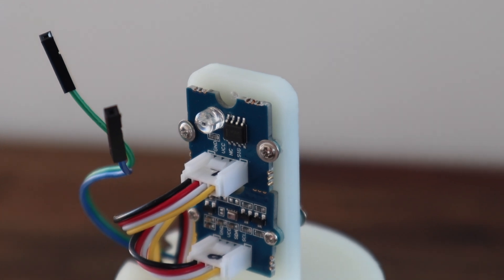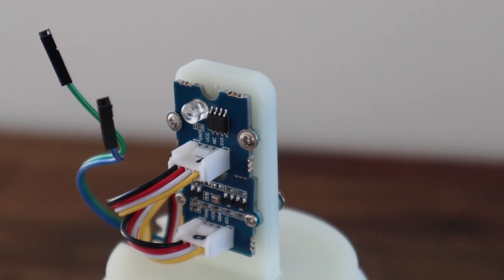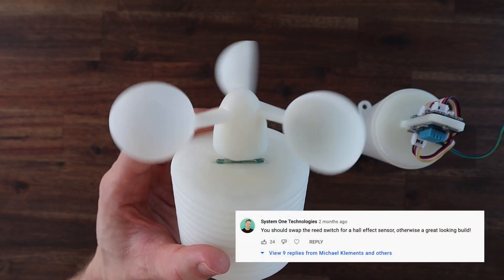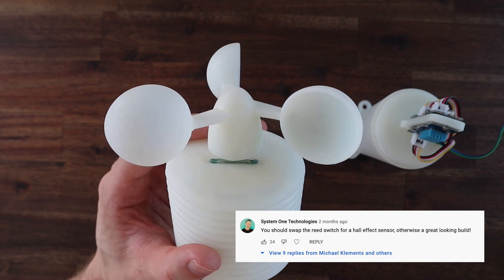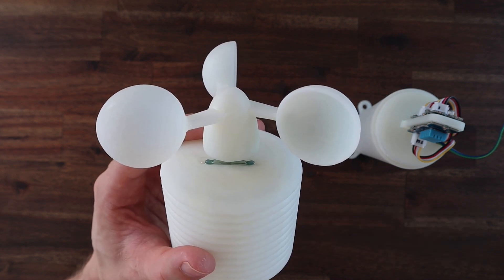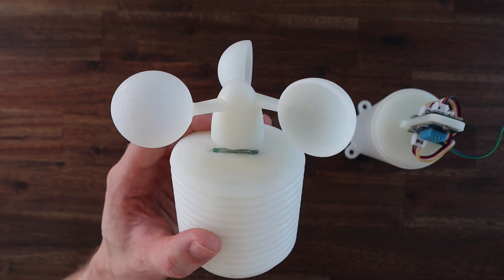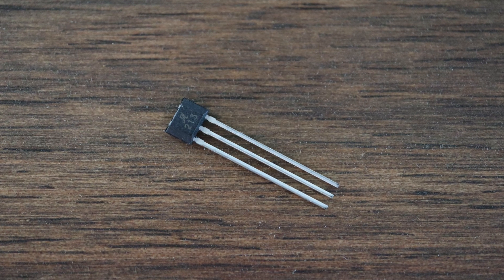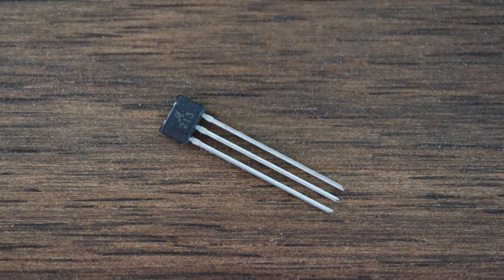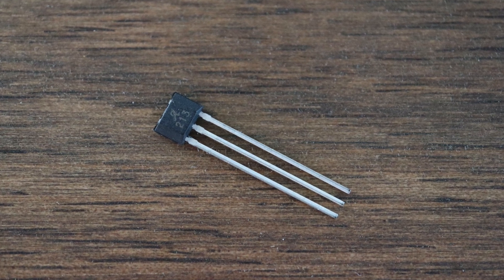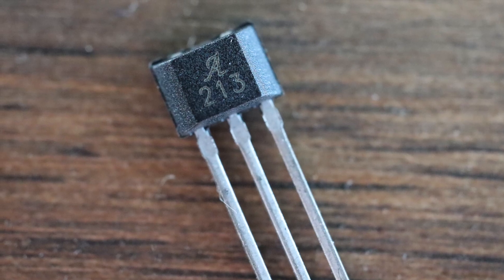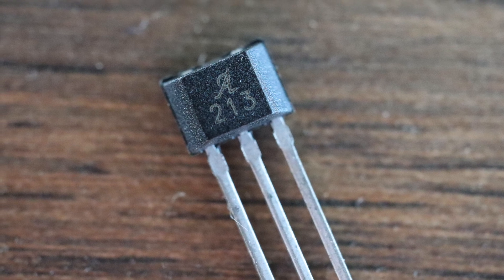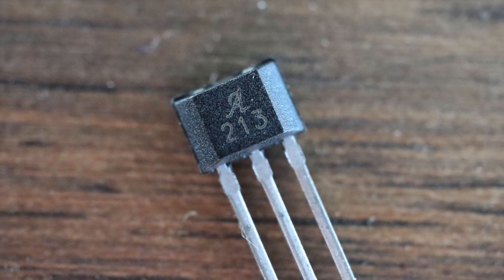The next change that was suggested by quite a few people was to replace the reed switch on the anemometer or wind speed sensor with a hall effect sensor. I haven't used one of these before and there are quite a few different options available, so the one I chose was an Allegro A3213. This sensor is polarity independent and has a latched digital output, so it's quite a good fit as a replacement for a reed switch.